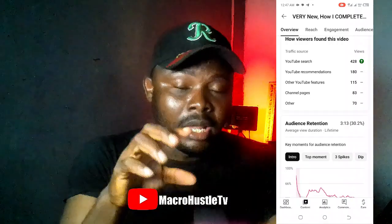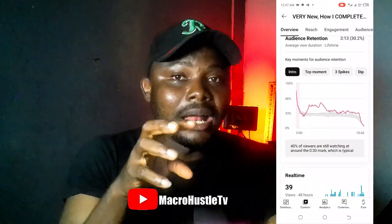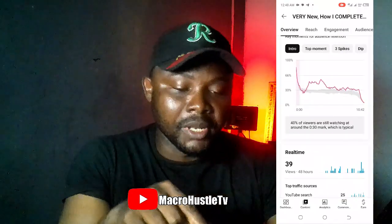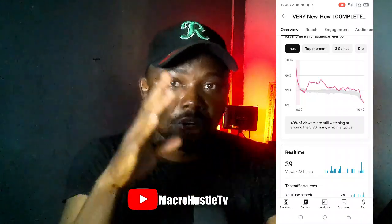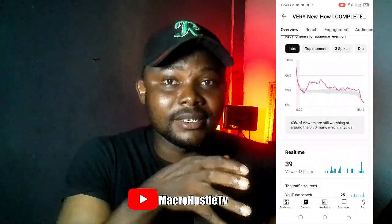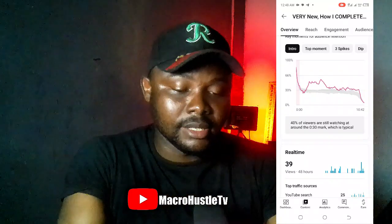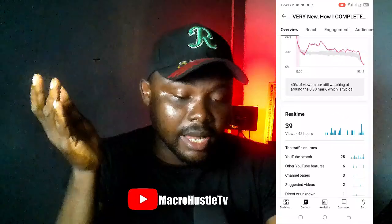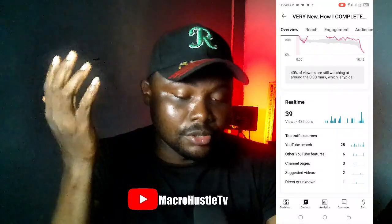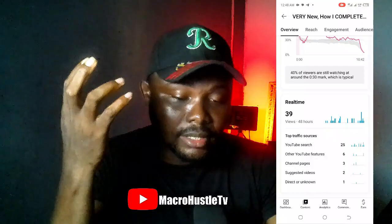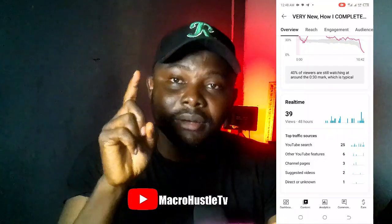In my introduction, people are not spending much longer time — meaning 40% of my viewers out of 100% are the ones that stayed up to 30 seconds of the video. As you can see, I'm getting more traffic from YouTube Search as well as YouTube Suggestions, channel pages, and other YouTube features.